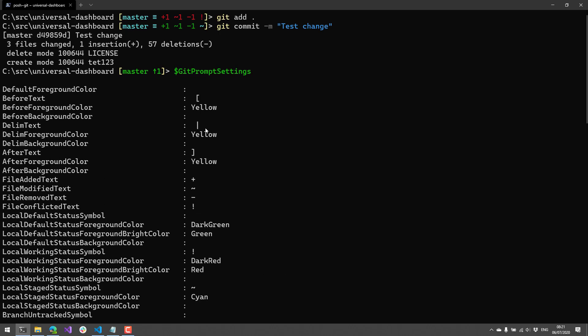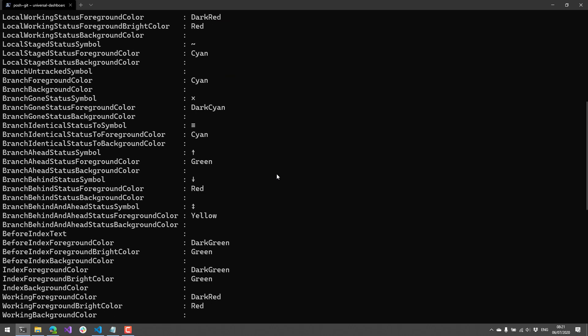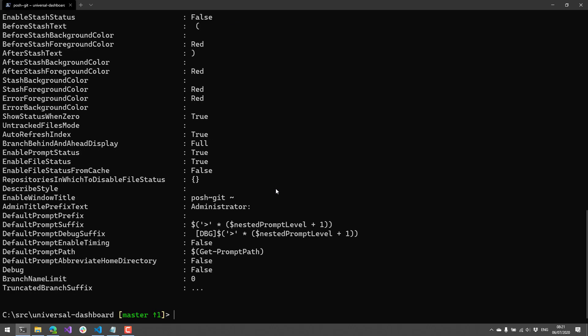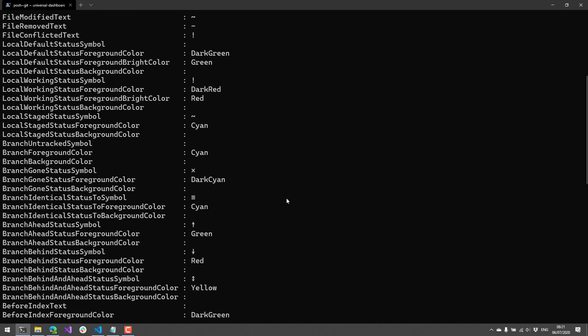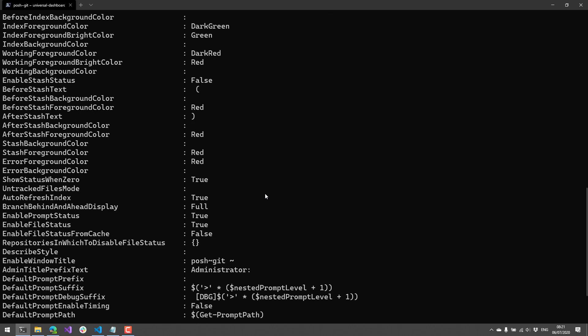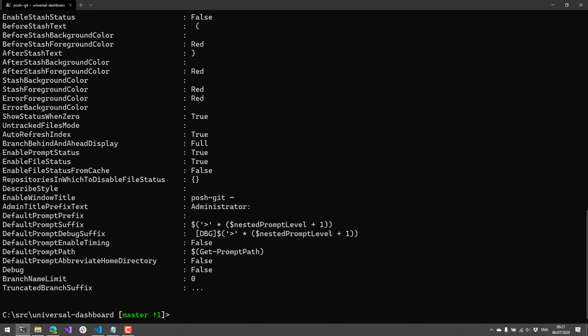So you can customize things like colors, the different characters that are used to indicate various things. And then you can even override the prompt function so that you can add additional features to the prompt. So what I'm going to actually do is I'm going to customize the branch identical status to symbol.